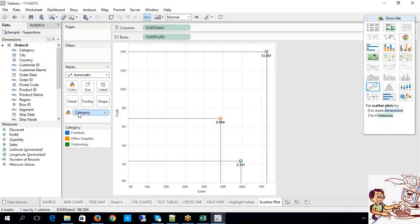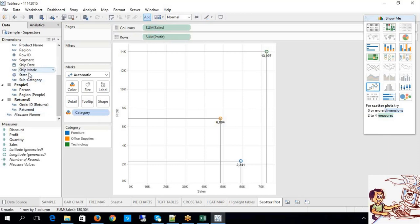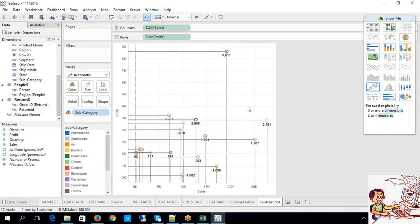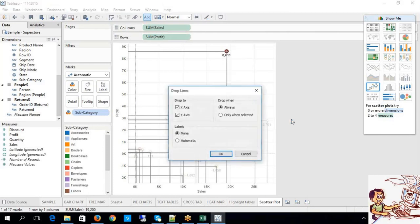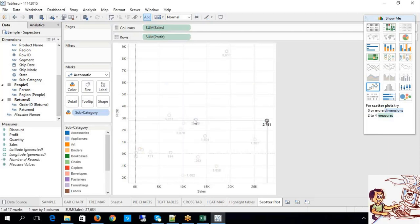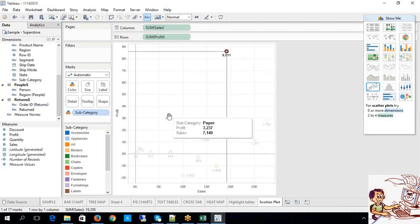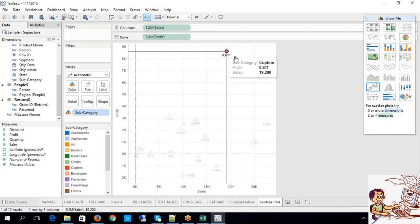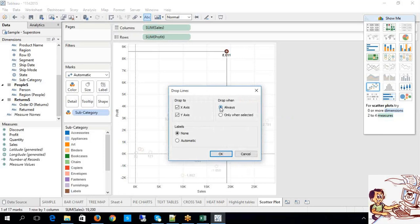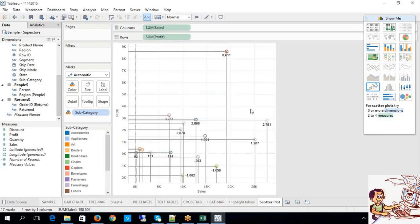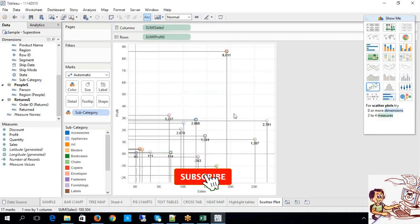Do you want to edit the drop lines? Go to drop lines, edit drop lines — the drop line should always be highlighted on both x-axis and y-axis. You can set it to 'only when selected' — the moment you select a point, the drop lines are enabled. Or set it to 'always' so drop lines are always shown. This is scatter plot with drop lines.